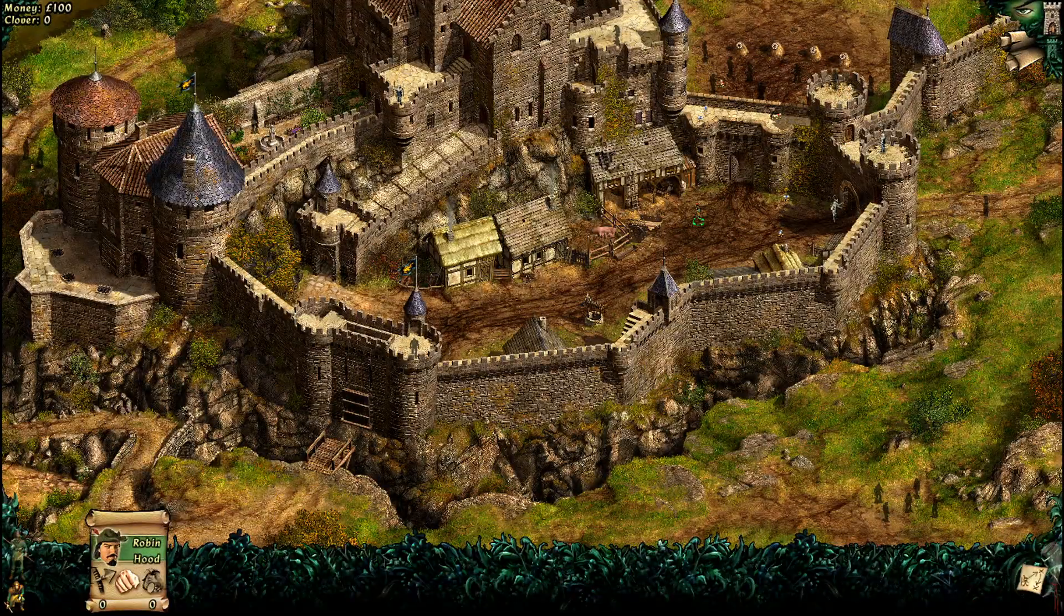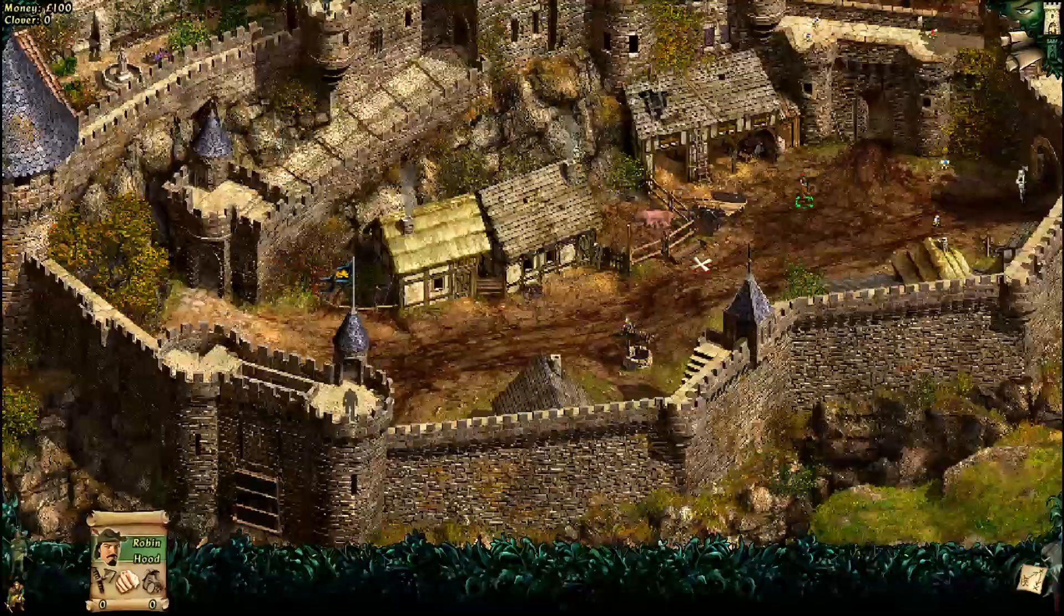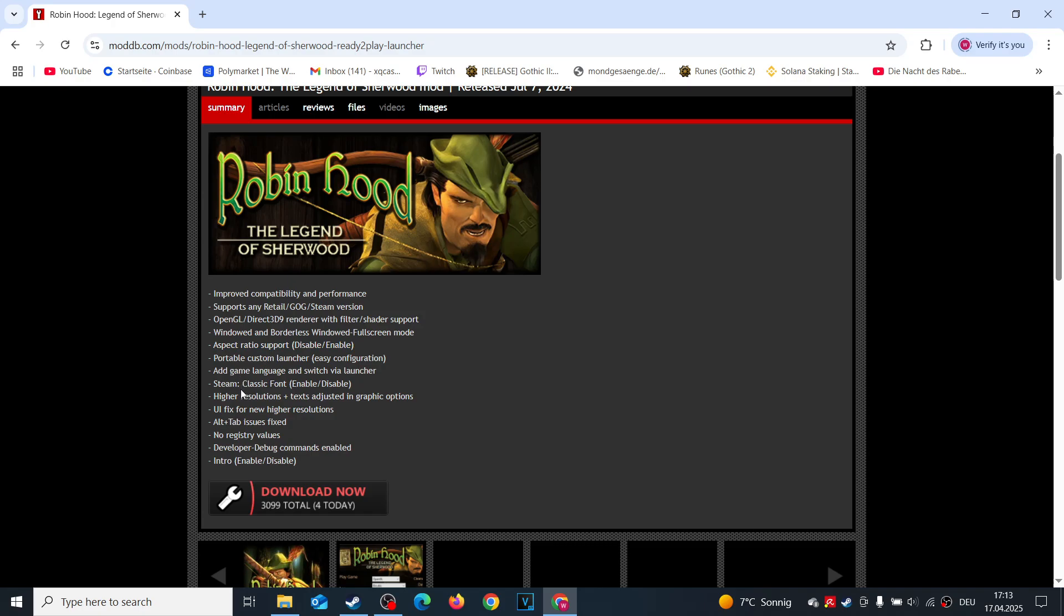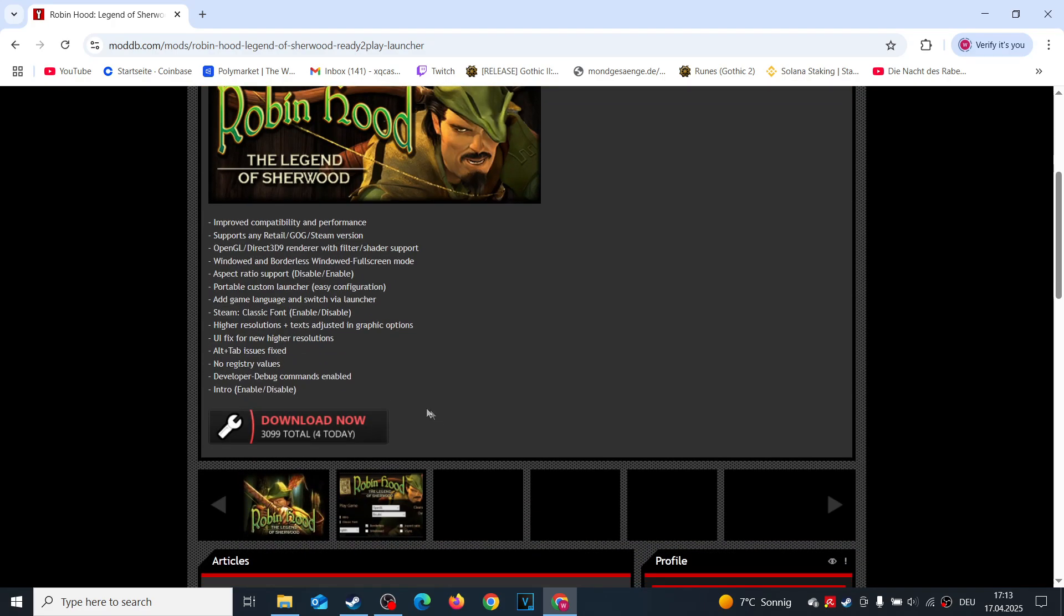Let's revive this gem. To get started, we'll use the Ready-to-Play Launcher from ModDB, which fixes compatibility issues, boosts performance, and unlocks higher resolutions. It works with any version of the game, including Steam or GOG. The download link is in the description, so let's dive in.